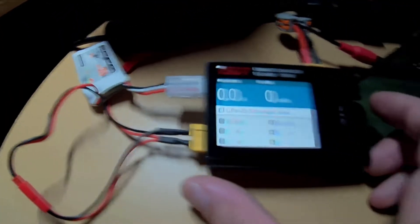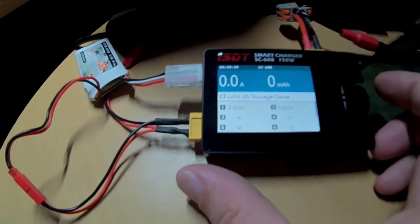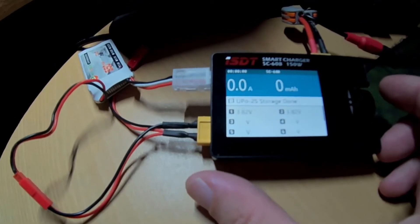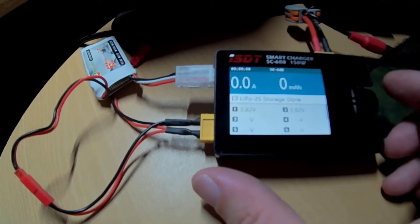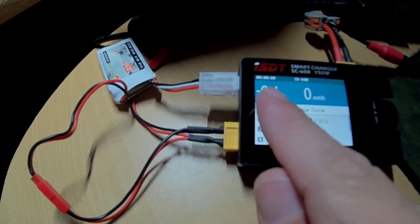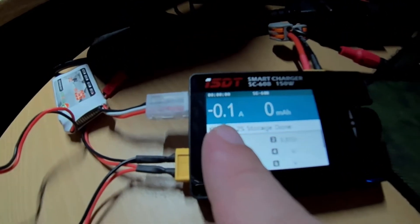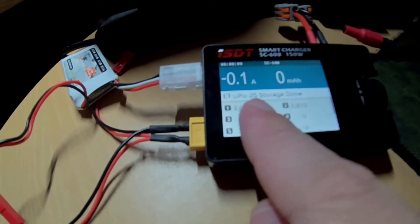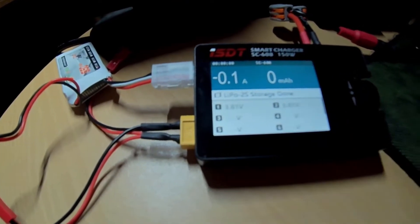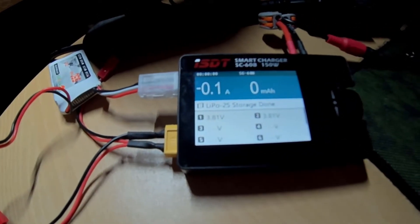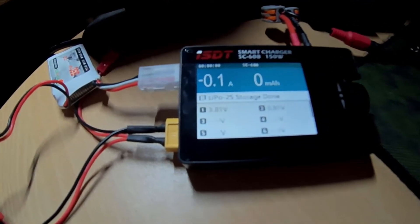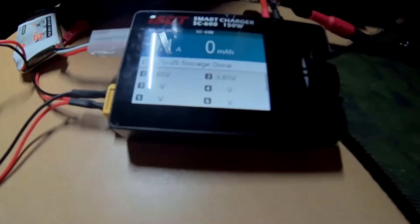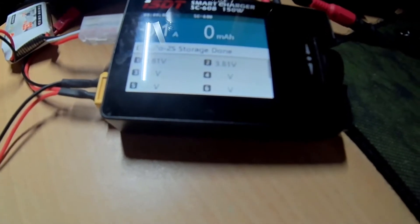And apparently storage is done. I think this will, yeah there you go, it will bring it down ever so slightly. Surprising, I thought this was a bit under charge but maybe it's bounced back.